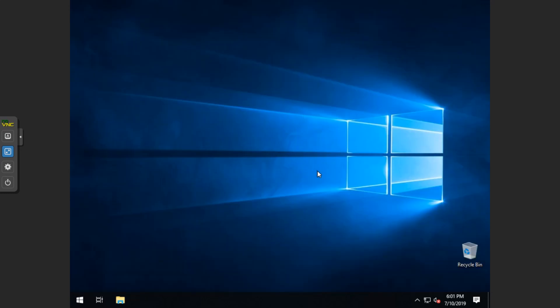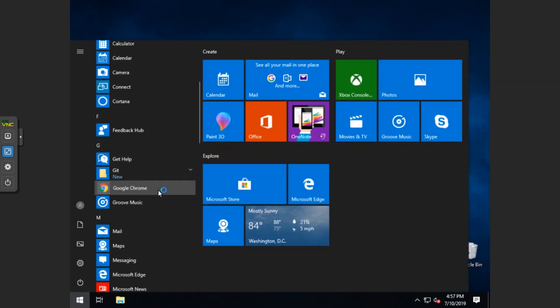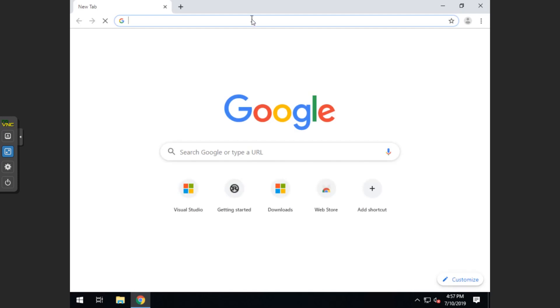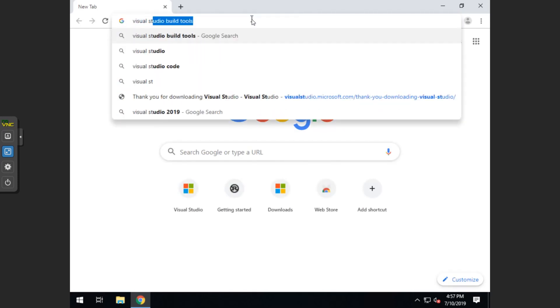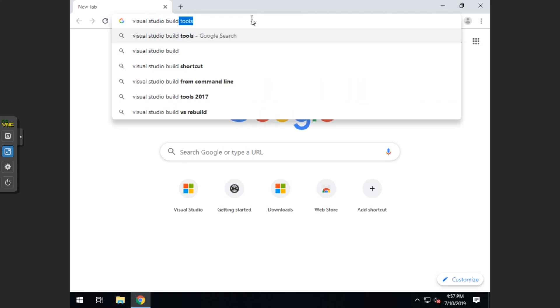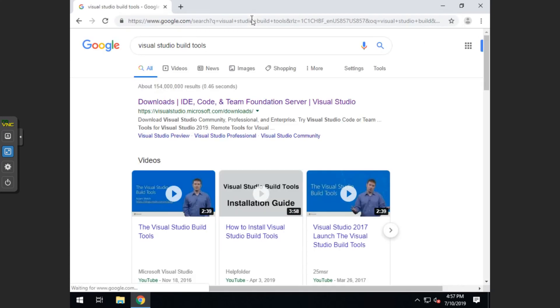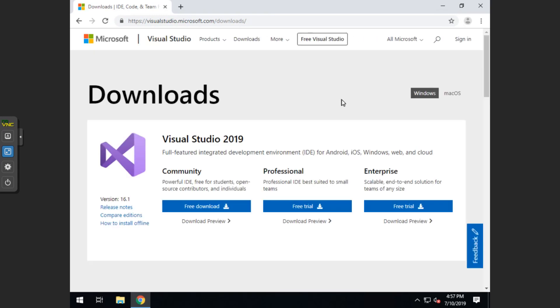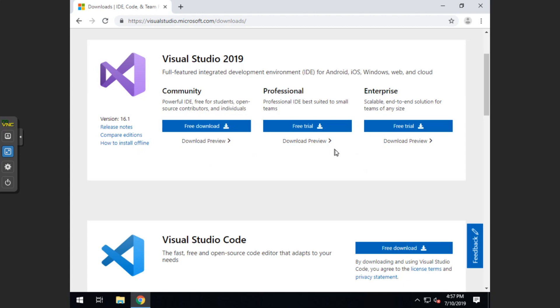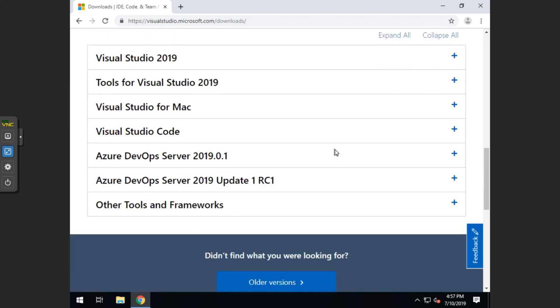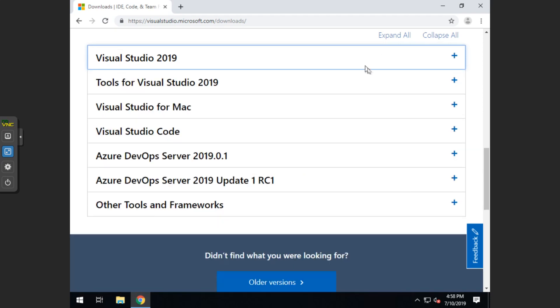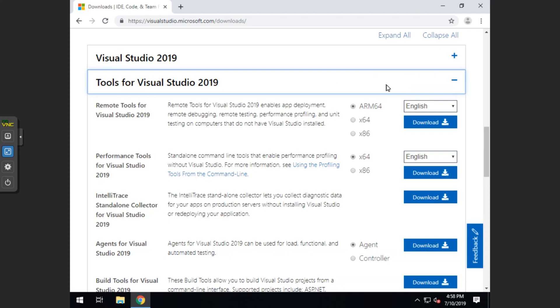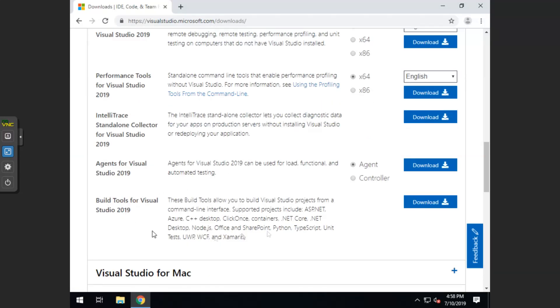You can exit. You want to open your web browser. And you want to do a search for visual studio build tools. Usually it's going to be the top link on Google. You want to scroll down to all downloads, and then you want to click on tools for visual studio 2019. It's actually the second one. And then scroll down a little and click on build tools for visual studio 2019 download.